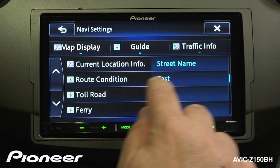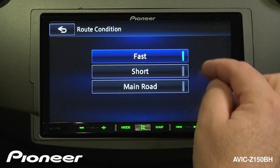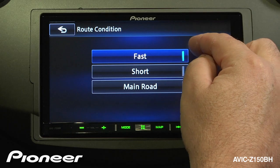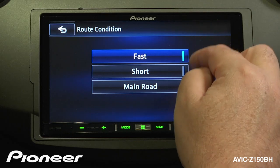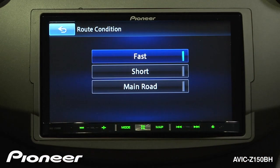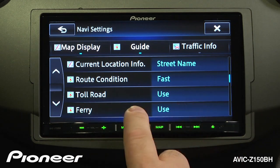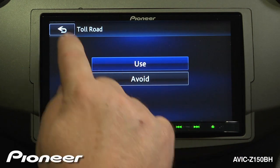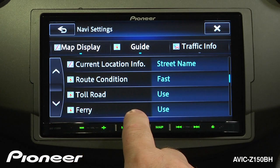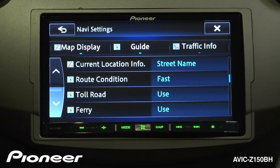Our route condition is currently set for fastest, but we can change that to shortest or to only use main roads. The difference between fastest and shortest can be very significant, so be aware of what you're choosing. Next up is toll roads — we are set to use toll roads, but if you want to avoid them you can. Our next one is the ferry system; you can use it or not, it's up to you.